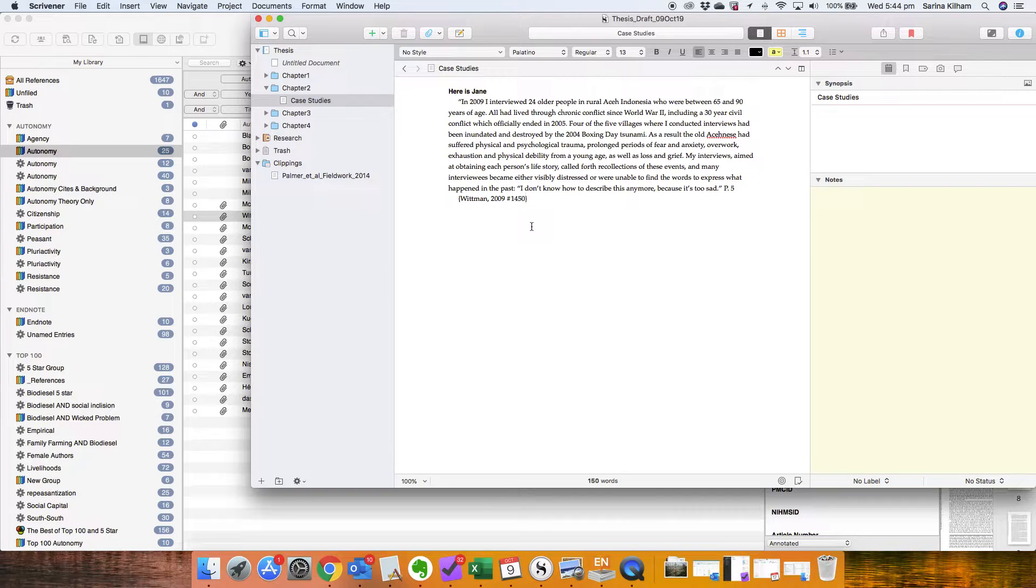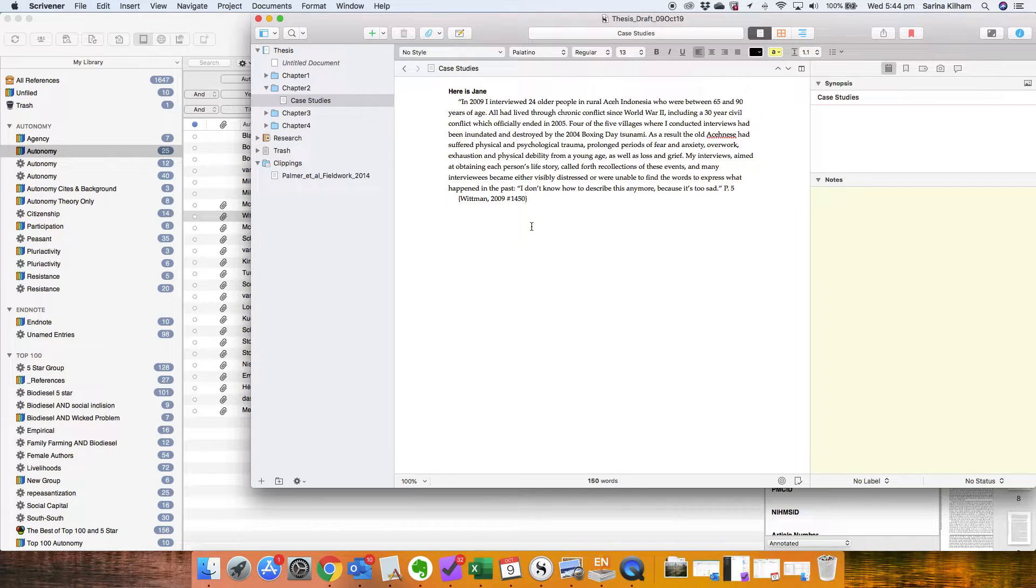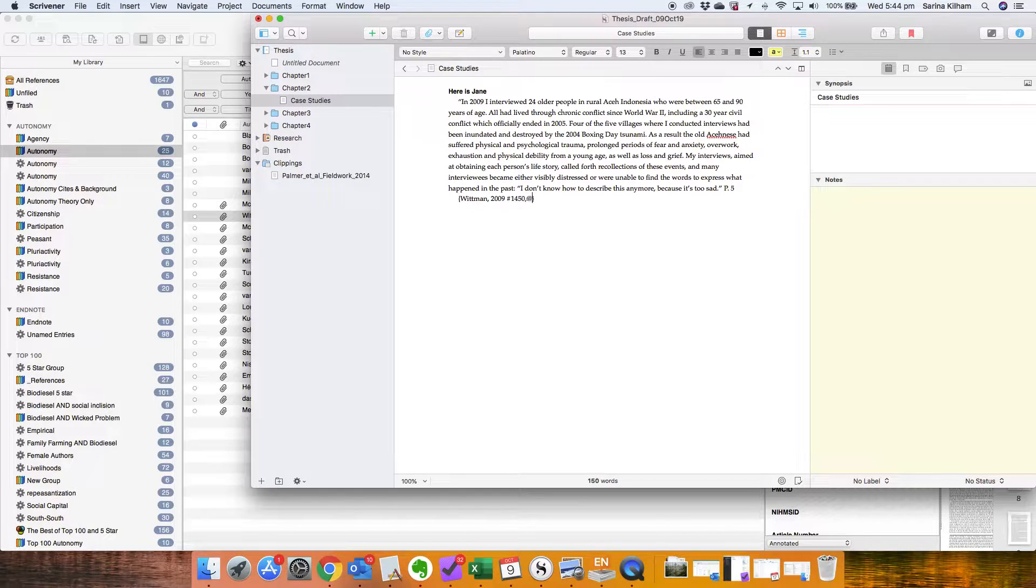So say if I wanted to put a page number in now, I just put a comma and I go at 89.